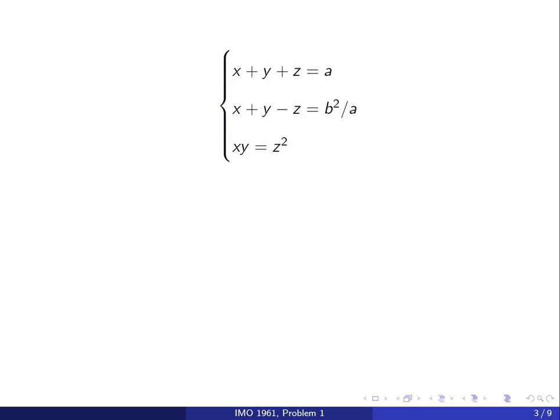Summarizing: the first equation remains intact, and the second equation simplifies to x plus y minus z equals b squared over a. Taking the first and second equations and subtracting them, we get 2z equals a minus b squared over a. Simplifying and dividing by 2, we get z equals a squared minus b squared over 2a. So we have found z.